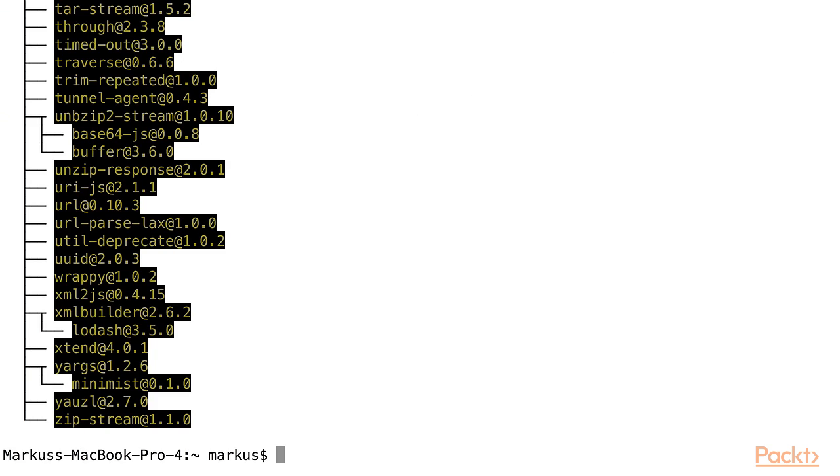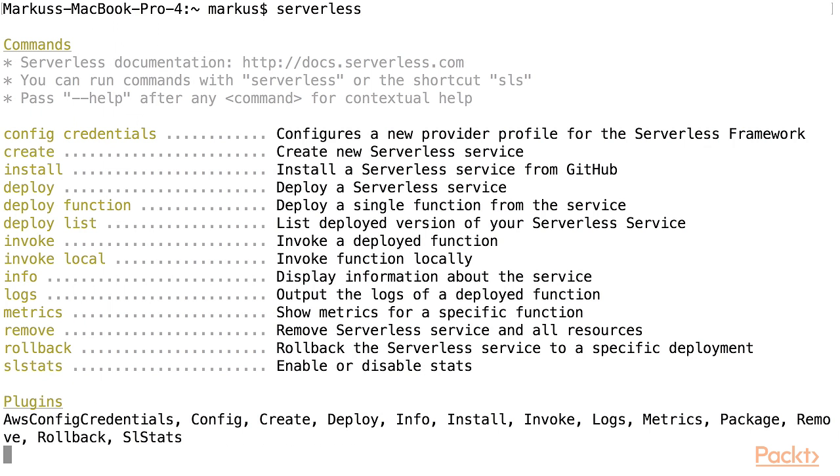So, I've installed the newest version of Serverless, which at the time of recording is version 1.61. Now I can type in the Serverless command. This will show me all the subcommands I can use with the Serverless command line interface.